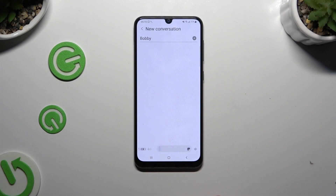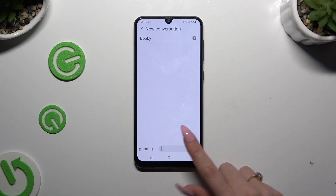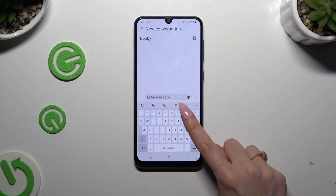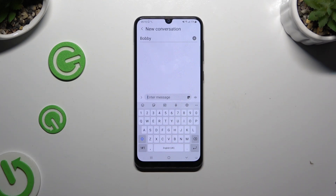Begin by launching your keyboard and tapping on the microphone icon at the top of it. Then select allow or allow while using in all available popups, and start typing.